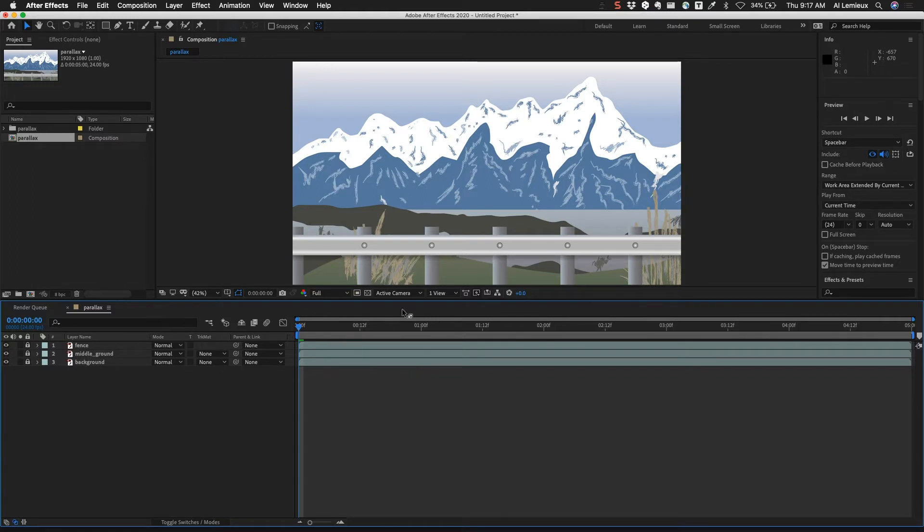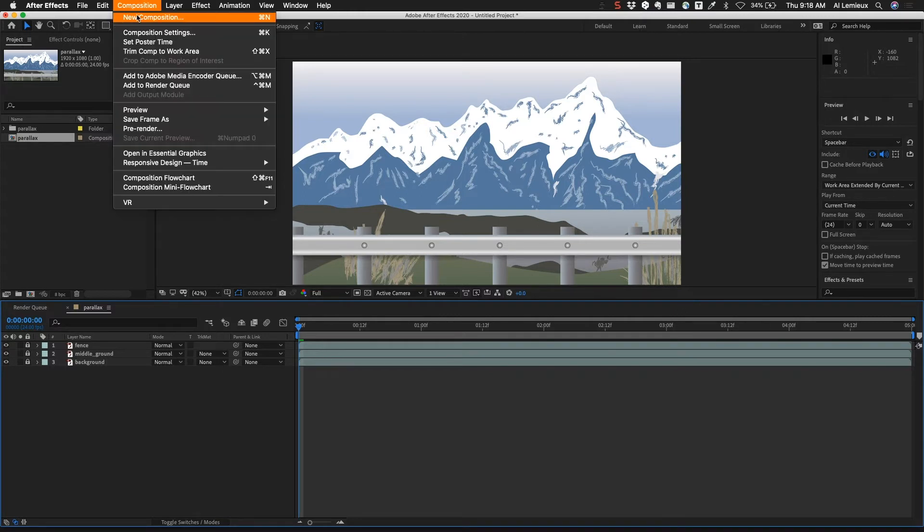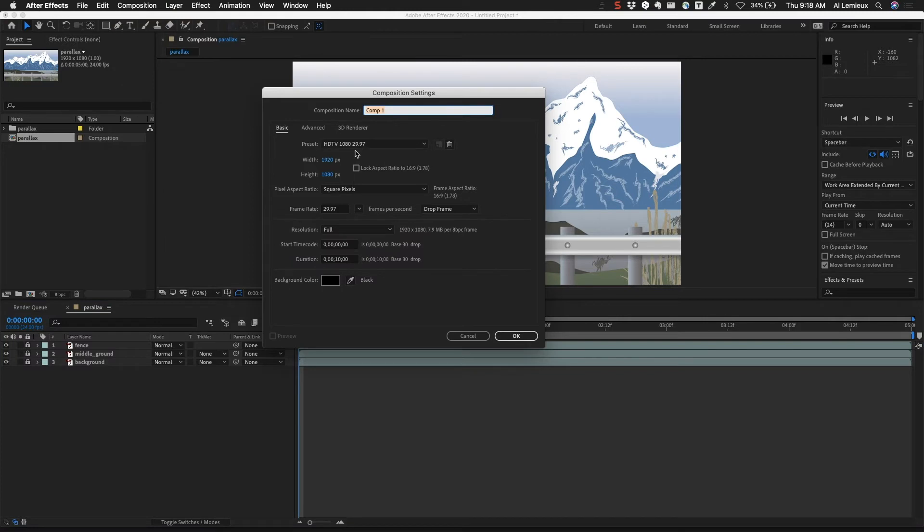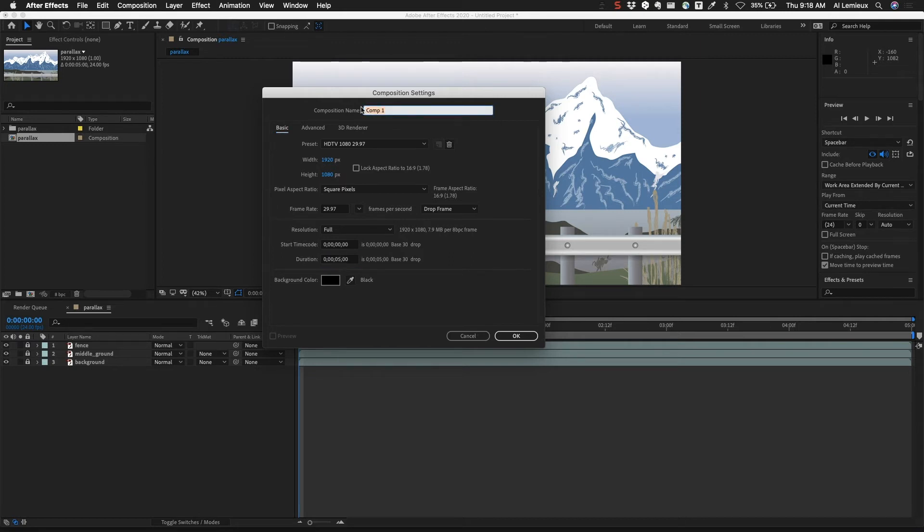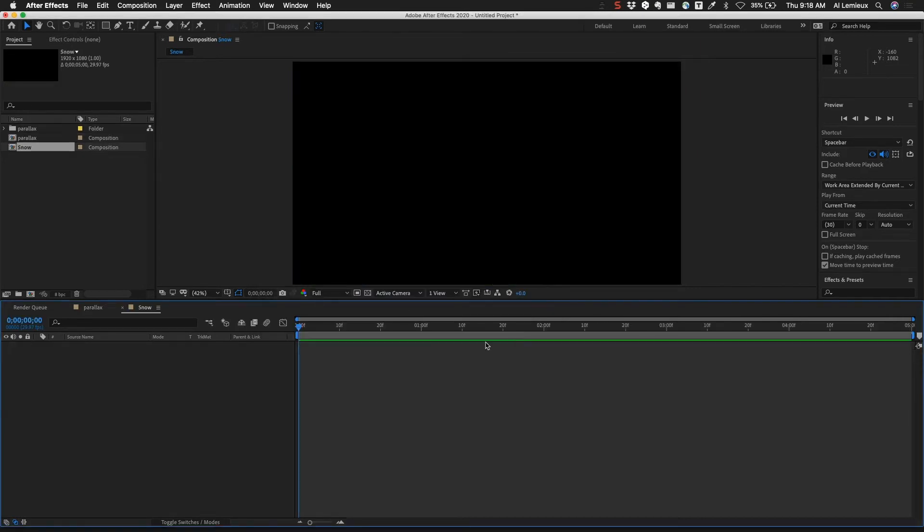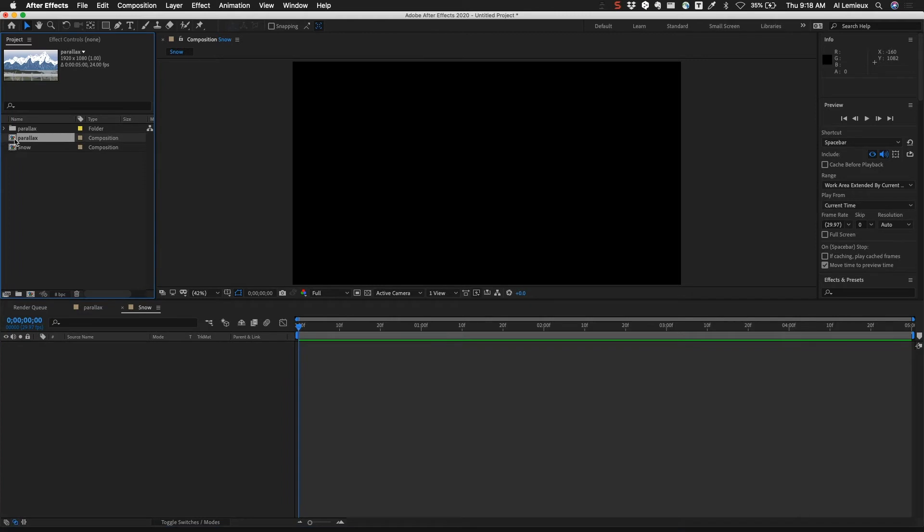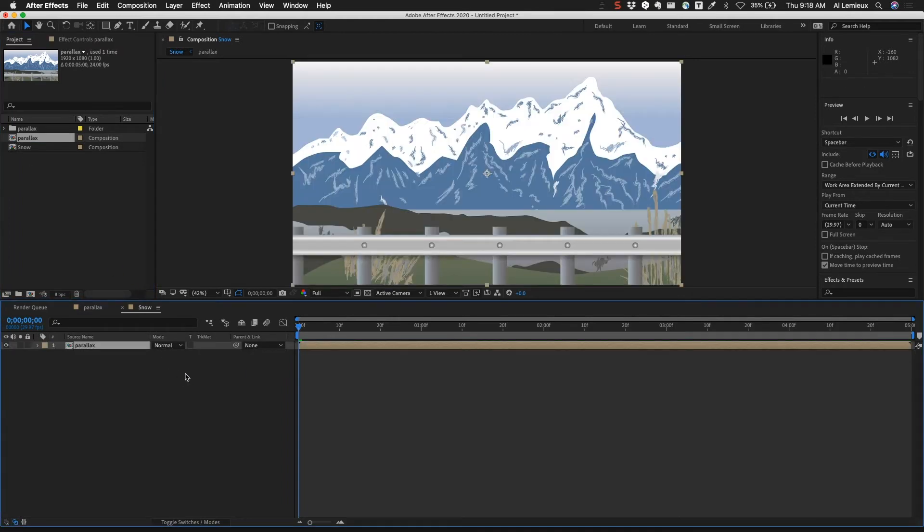In order to add the effects, what I need to do is create a new composition. I'm going to go to Composition, New Composition. I'll create a new composition that's 1920 by 1080. I believe the scene was five seconds long so I'm going to make this five seconds and I'll call this First Scene Snow since we want to add snow to the scene. The background color doesn't matter. I'm going to go ahead and click OK and then I'll take the Parallax animation and drop it into the scene.